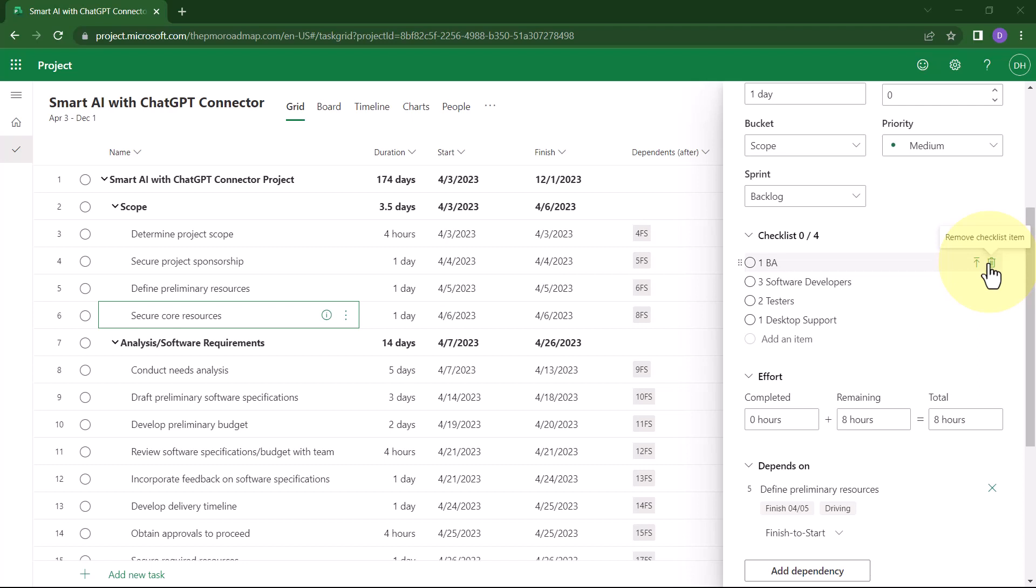Also, do know that if you typed your checklist in the wrong order, you can move the checklist items around using drag and drop.